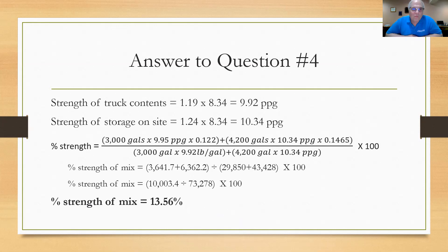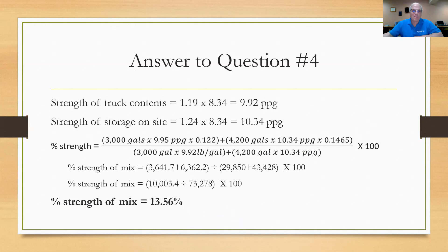This calculation shows how to find the resulting strength when two solutions of different strengths are mixed together, without waiting for the lab. You should do both — the math and the lab analysis — to cross-check each other. The lab checks you, and you check the lab.